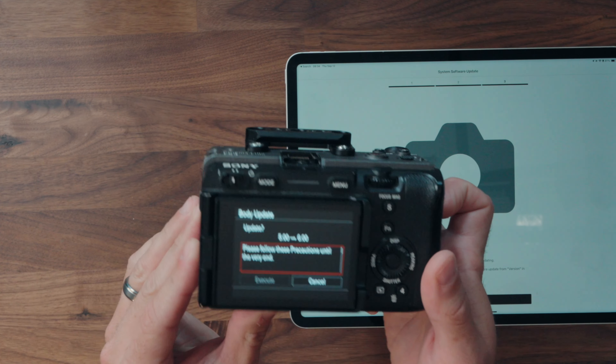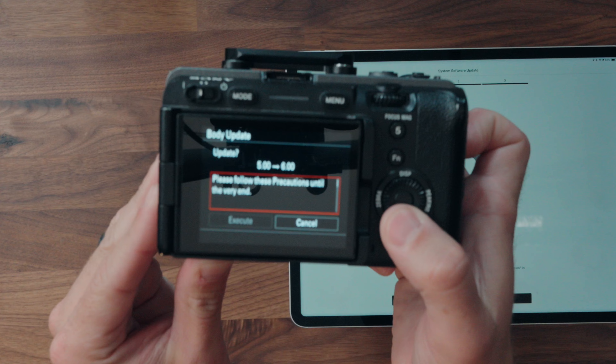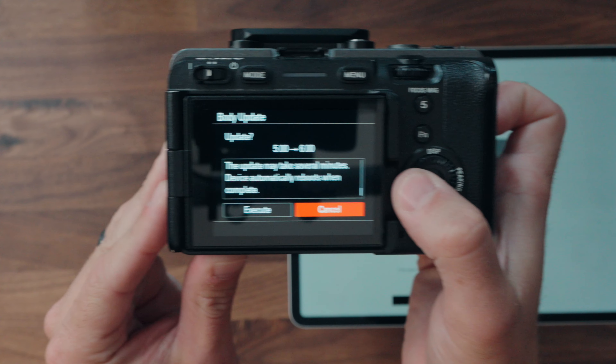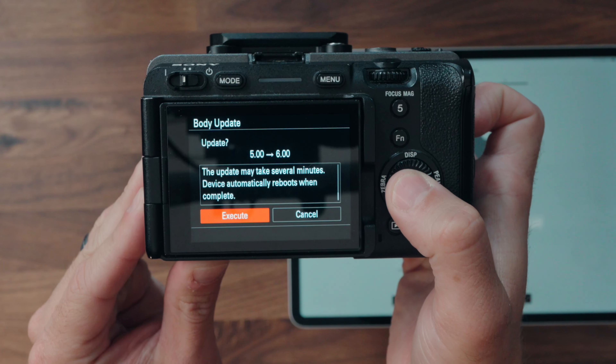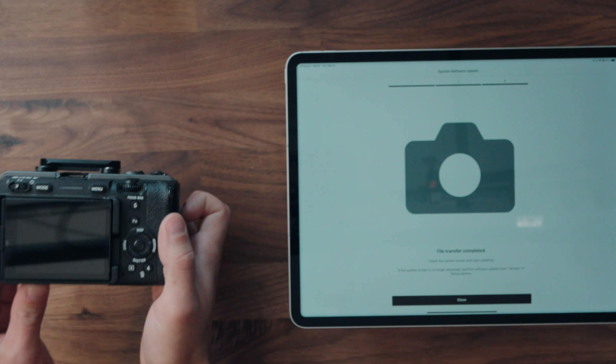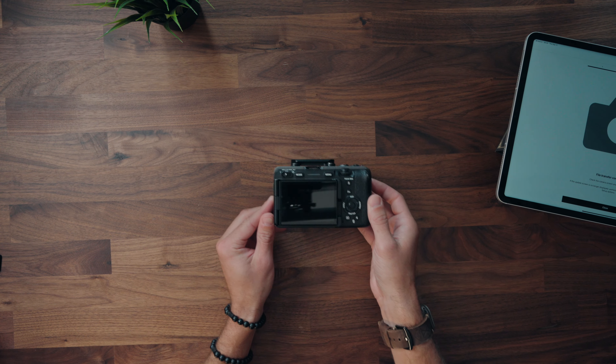From here, the rest of the update process takes place on the physical camera itself. It makes you scroll through, and at the bottom you can click Execute or Cancel — we're going to execute. It seems like it just freezes up — that's how it works. It turns the camera off, updates it, and it's a lot faster than it used to be. It's 8:35 now.